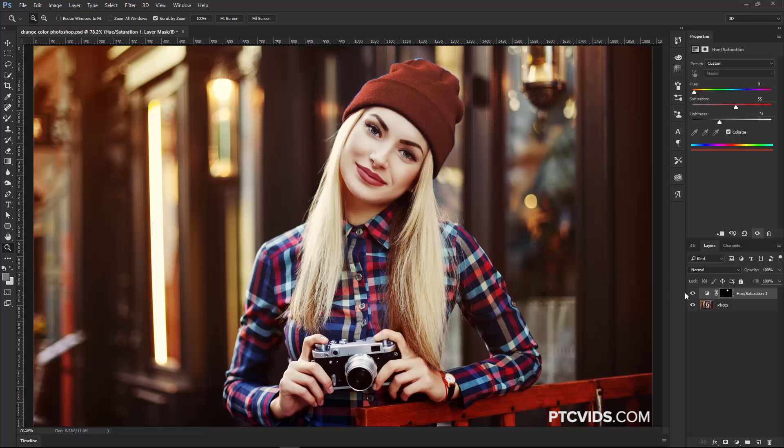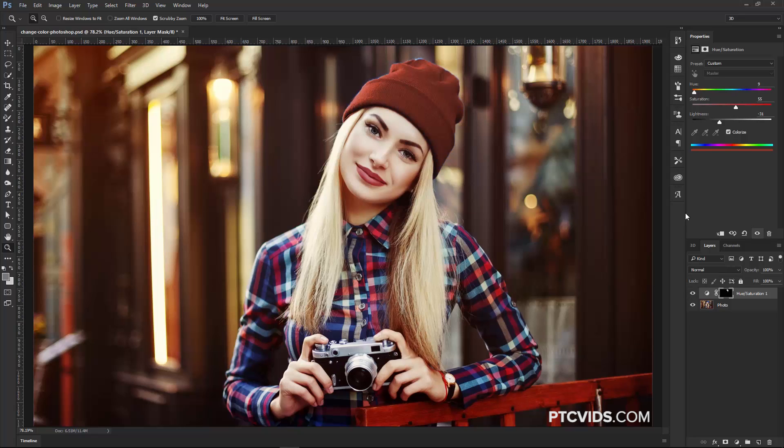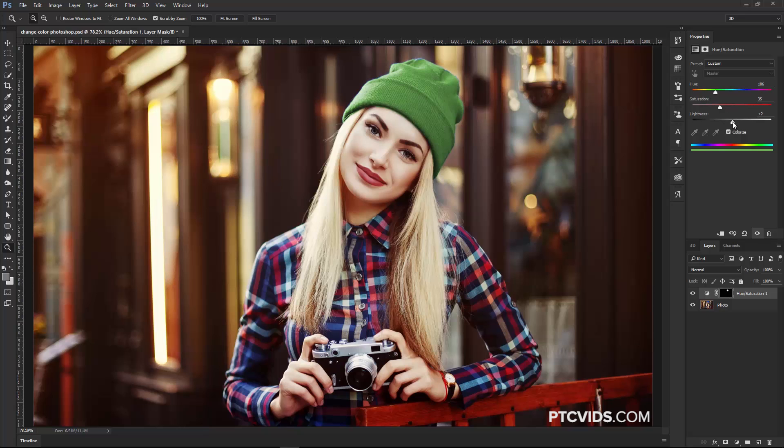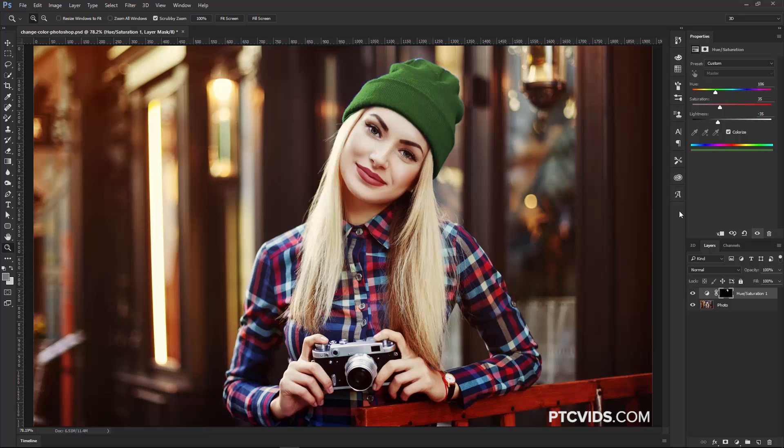But anyway, so, now that we have this set up, we can always come back and make changes if you want to. We want to make her hat green. We can do that, and we can make all types of adjustments because we're using an adjustment layer and a layer mask.